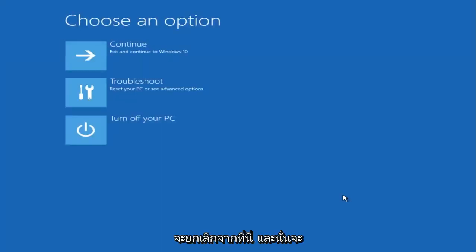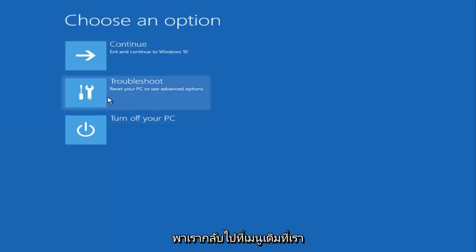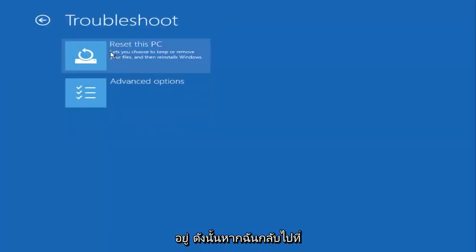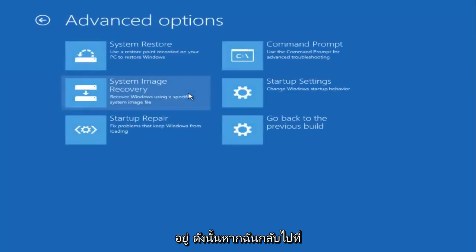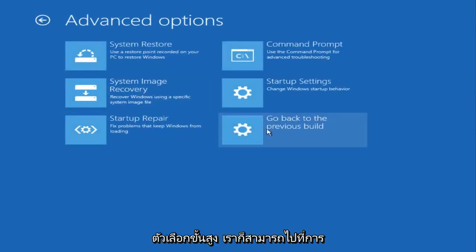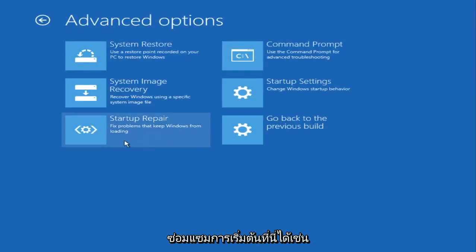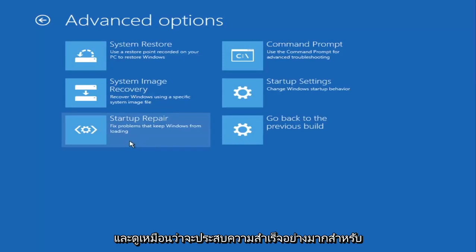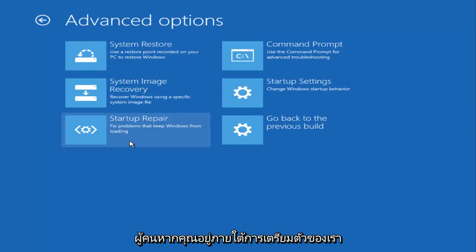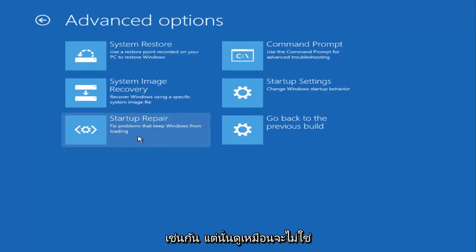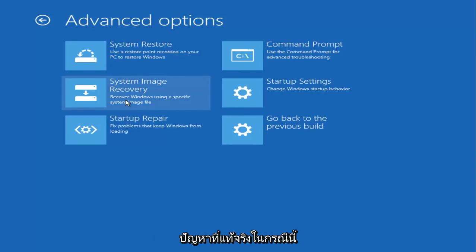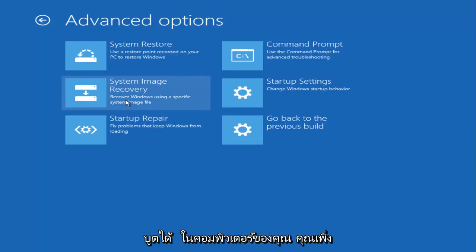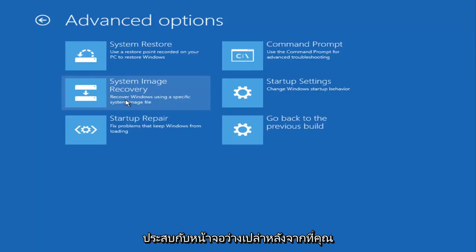I'm going to cancel out of here and that'll take us back to this original menu we were at. Going back under Advanced Options, we can also go underneath Startup Repair right here as well. I had made a tutorial about that in the past and it seems to be very successful for people. But that really doesn't seem to be what the problem is in this case, because it sounds like you are able to boot into your computer—you're just experiencing a blank screen after you log into your account or perhaps once you turn on your computer.